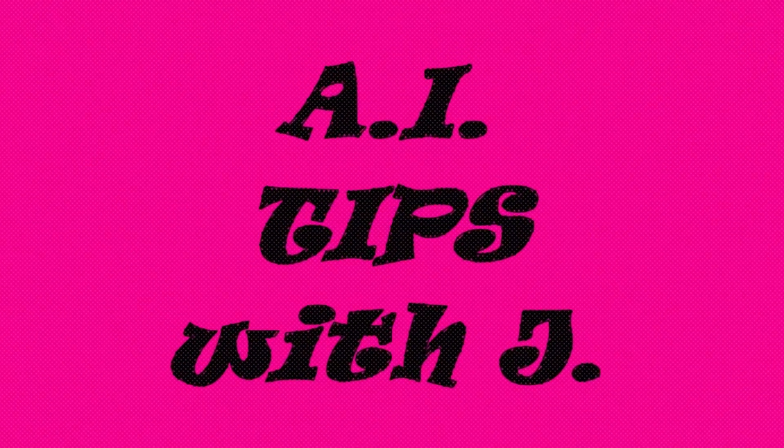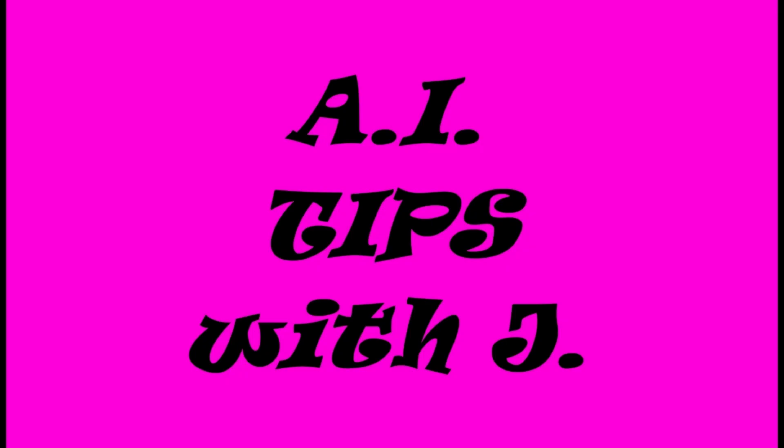A.I.Tips with Jay is a copyrighted production of j.gravel.us. All rights reserved by A.I.Tips with Jay.